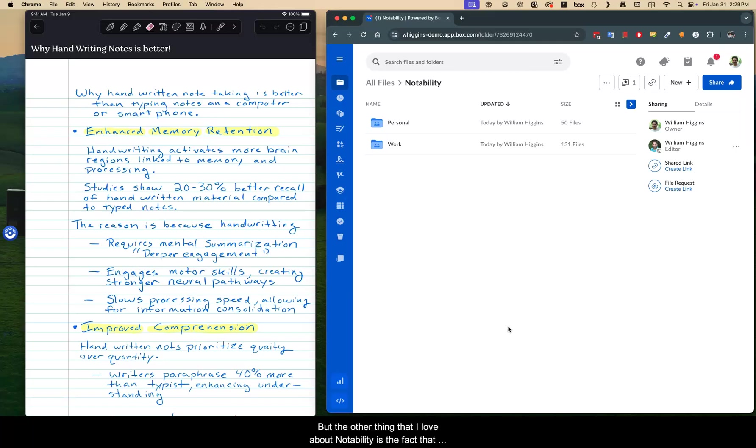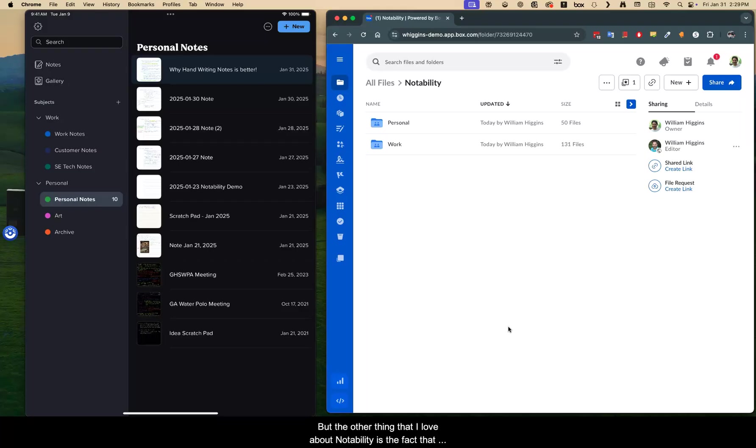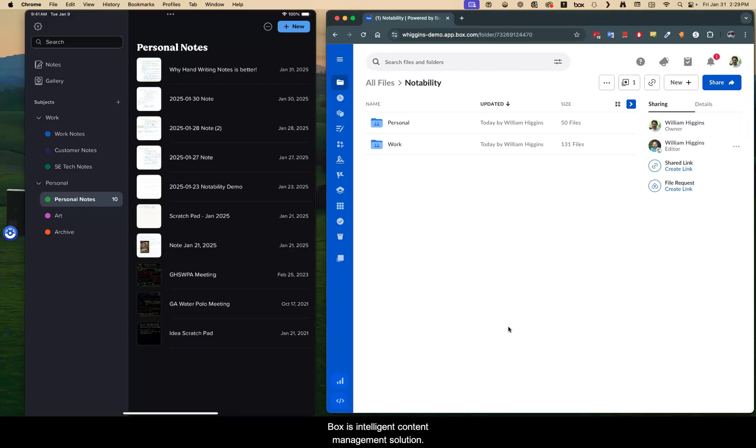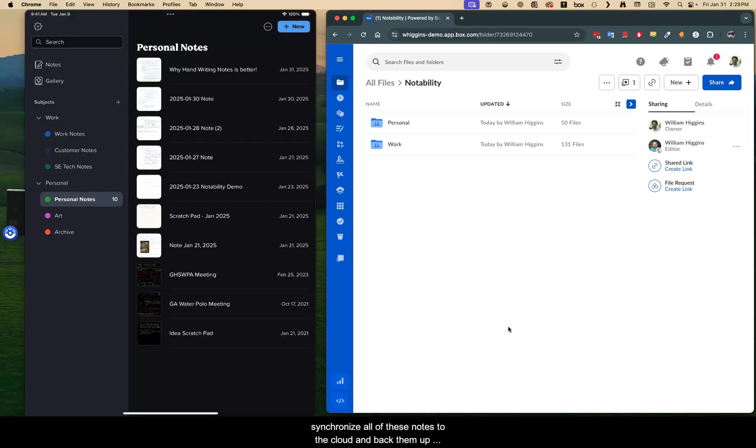But the other thing that I love about Notability is the fact that it integrates pretty seamlessly with Box. Box is an intelligent content management solution. It's a cloud-based solution. I've used it for many years. And it allows me to synchronize all of these notes to the cloud and back them up and then do all kinds of other cool stuff, which I'm going to show you in a minute.